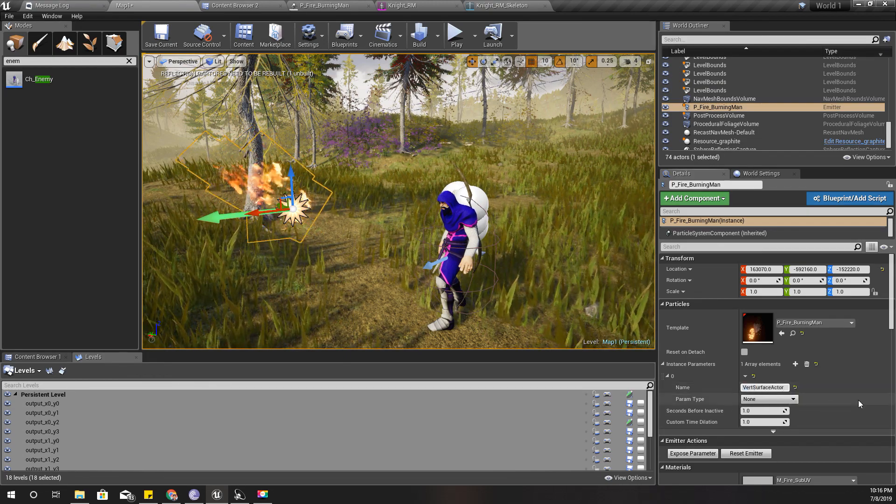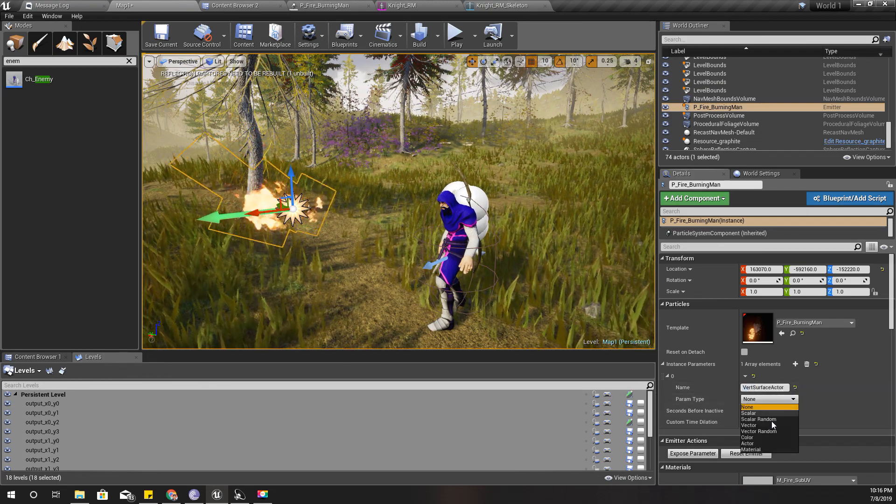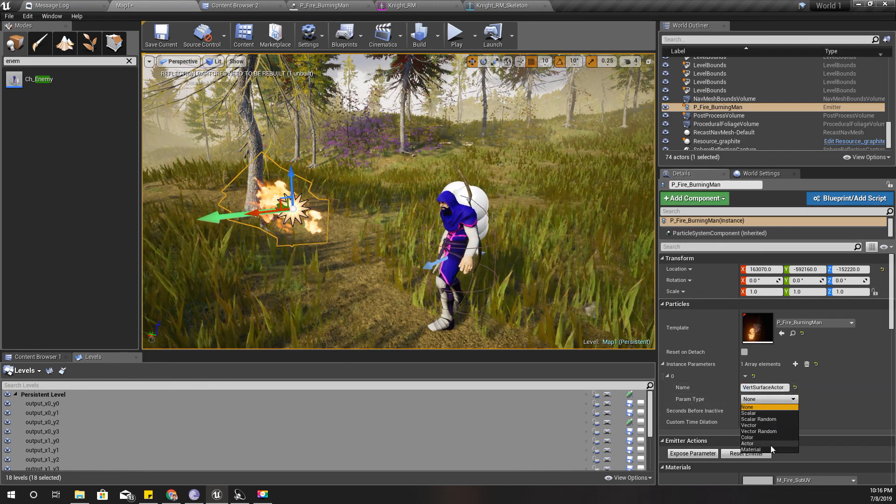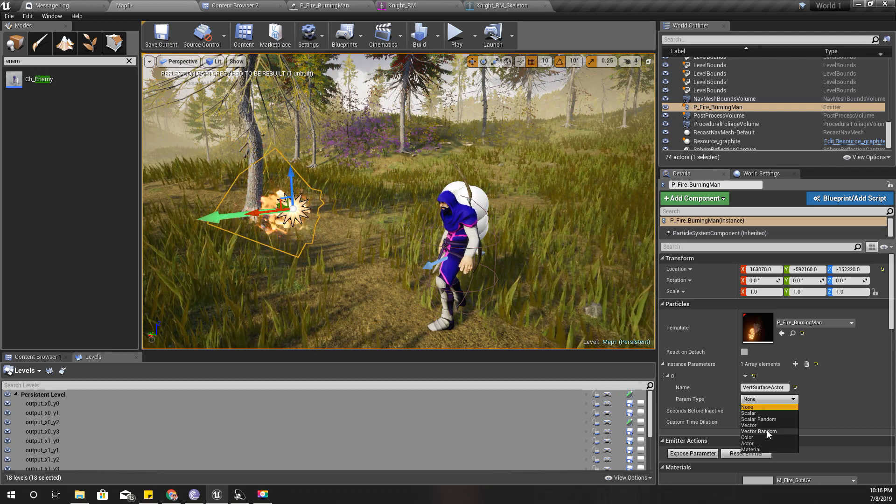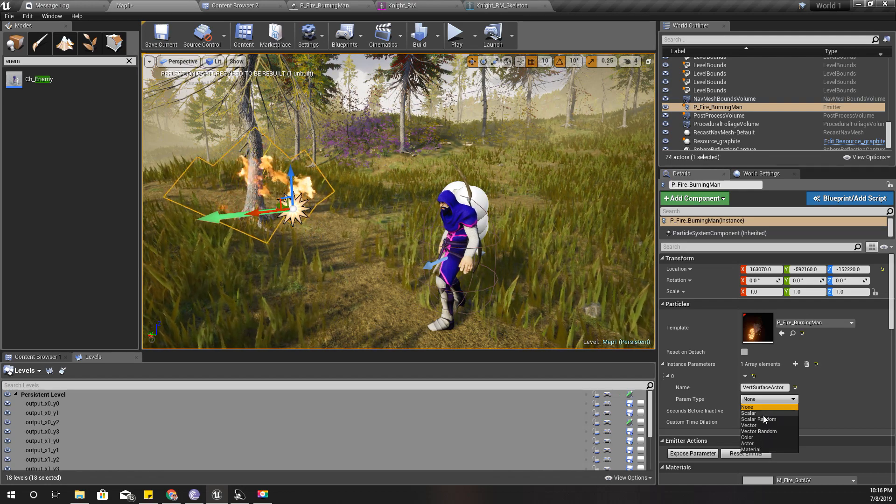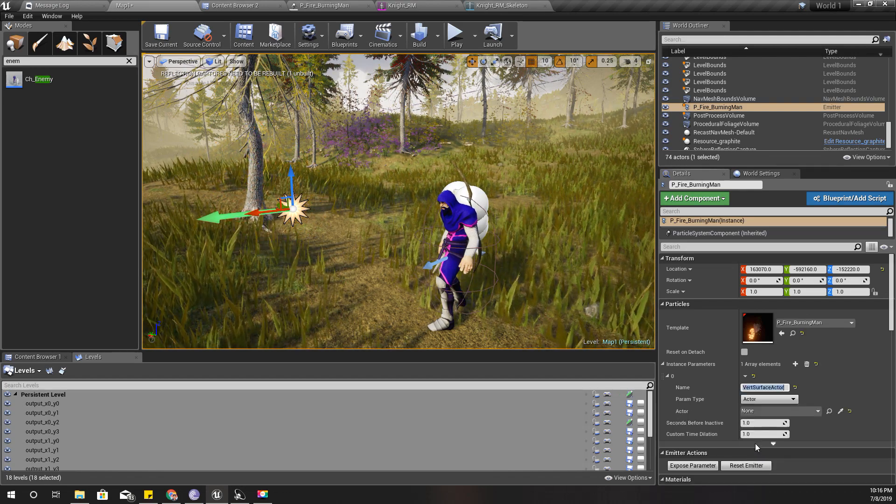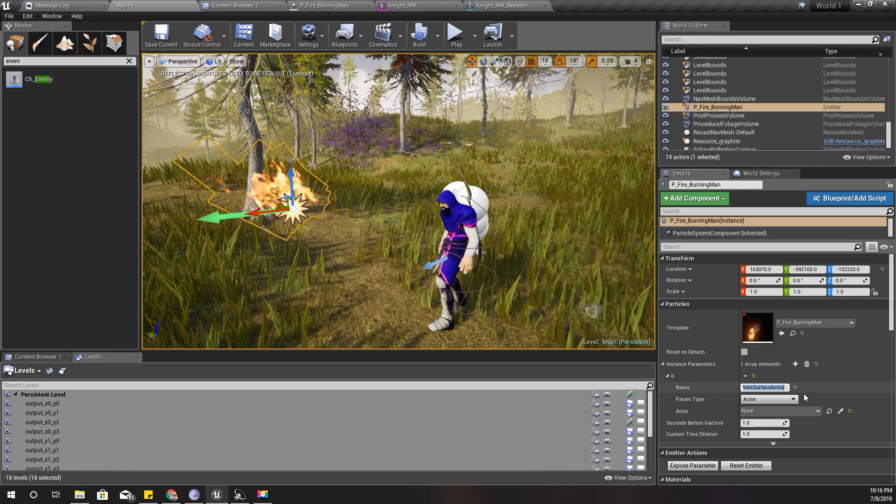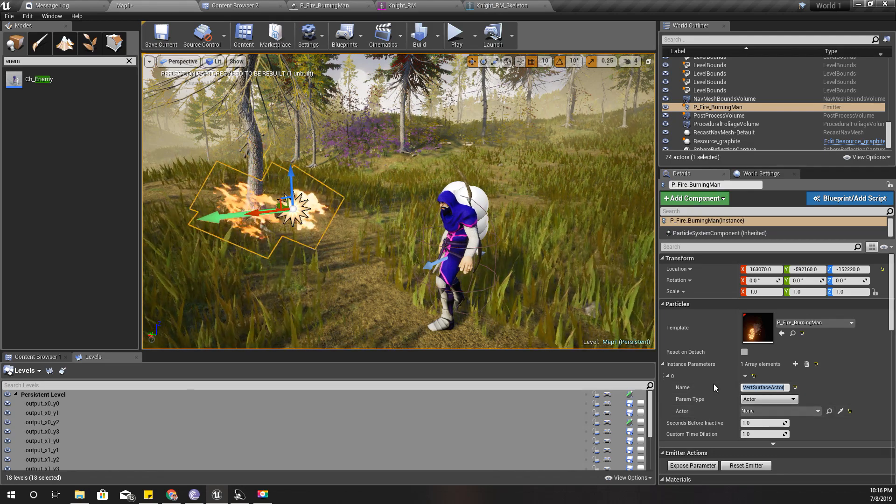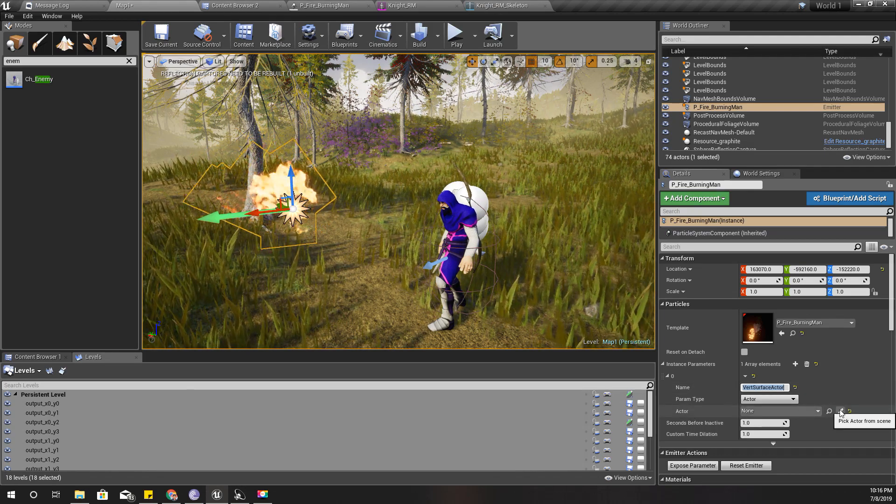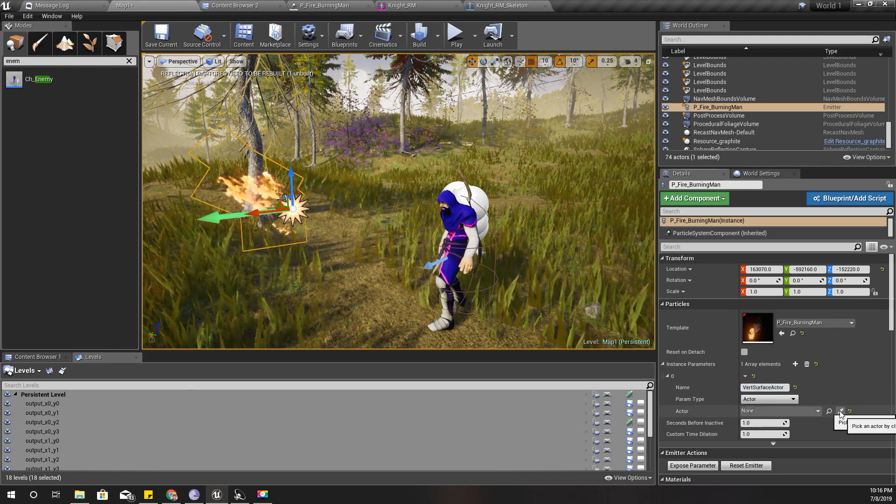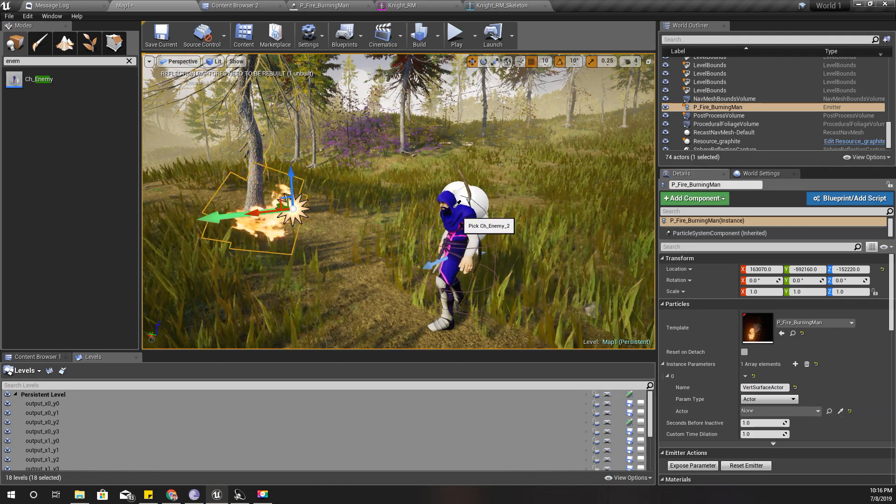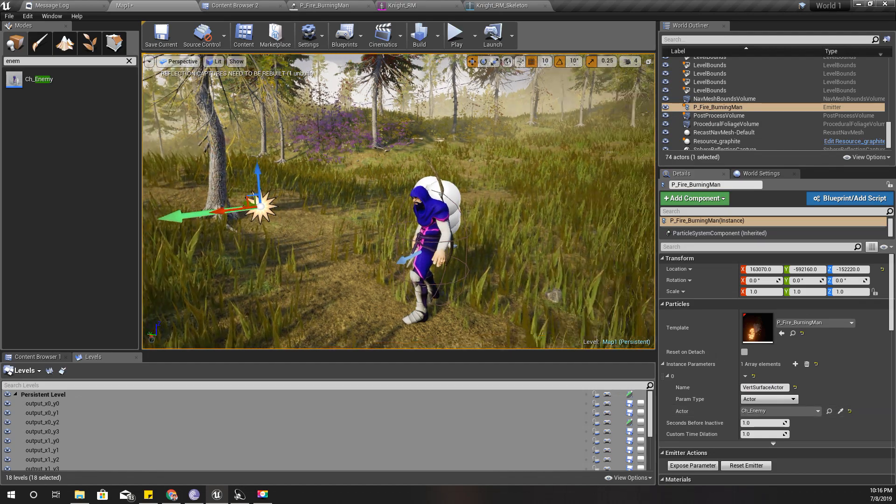Paste it here. And for the parameter type, I'm going to select actor. So let's use this pick actor from the scene icon and pick this actor, SeaChan.